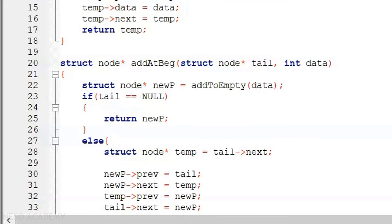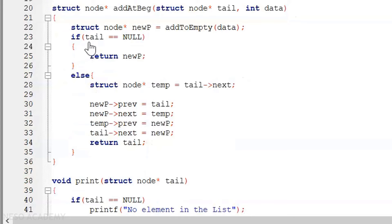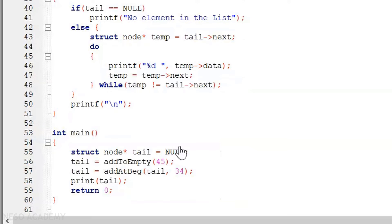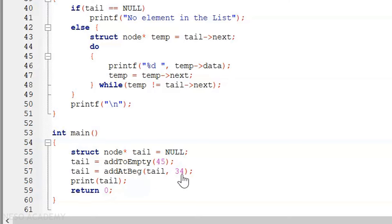We check the condition: if tail equals null, meaning there is no node in the list, then we return new p, making the newly created node the first and only node. Else, we create a temp pointer pointing to the first node and evaluate the four lines of code we already discussed, then return tail back to the main function. In the main function, we have a tail pointer initialized to null, then we call add to empty with data 45, then add at beginning with data 34 to add it at the beginning of the list.